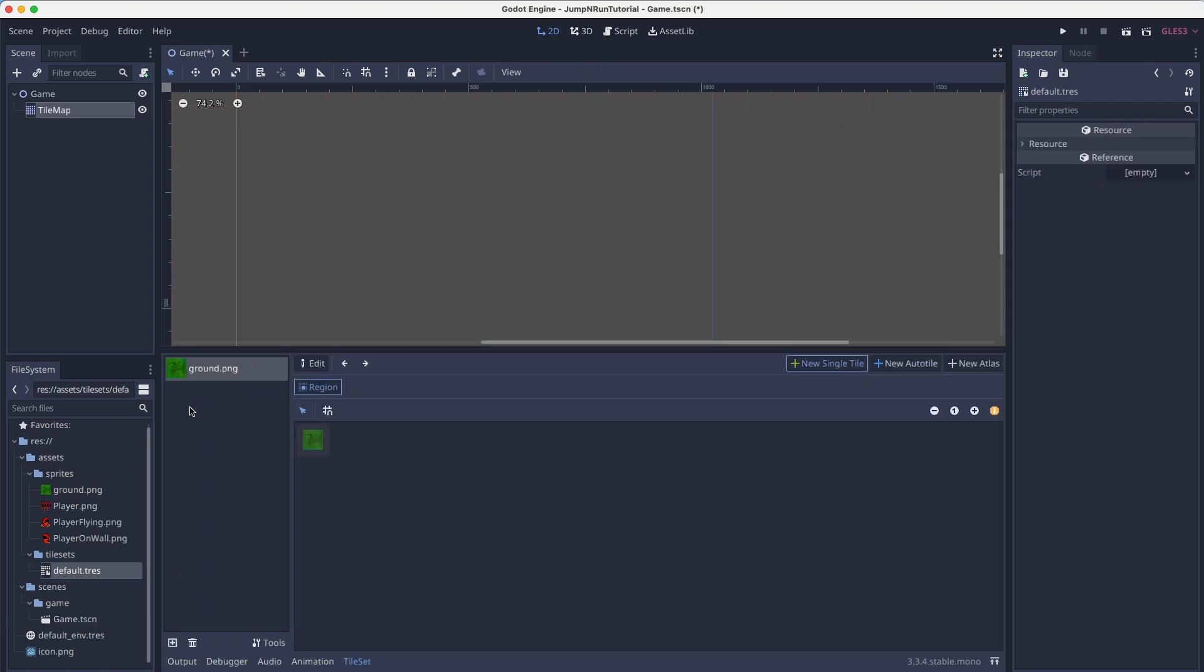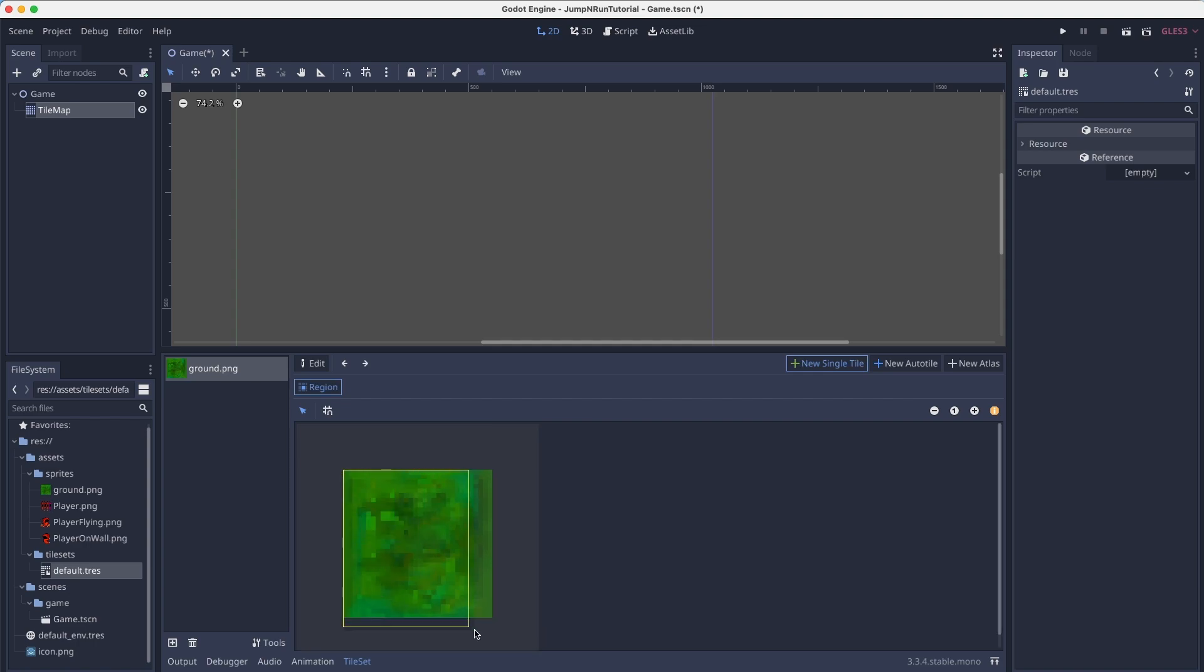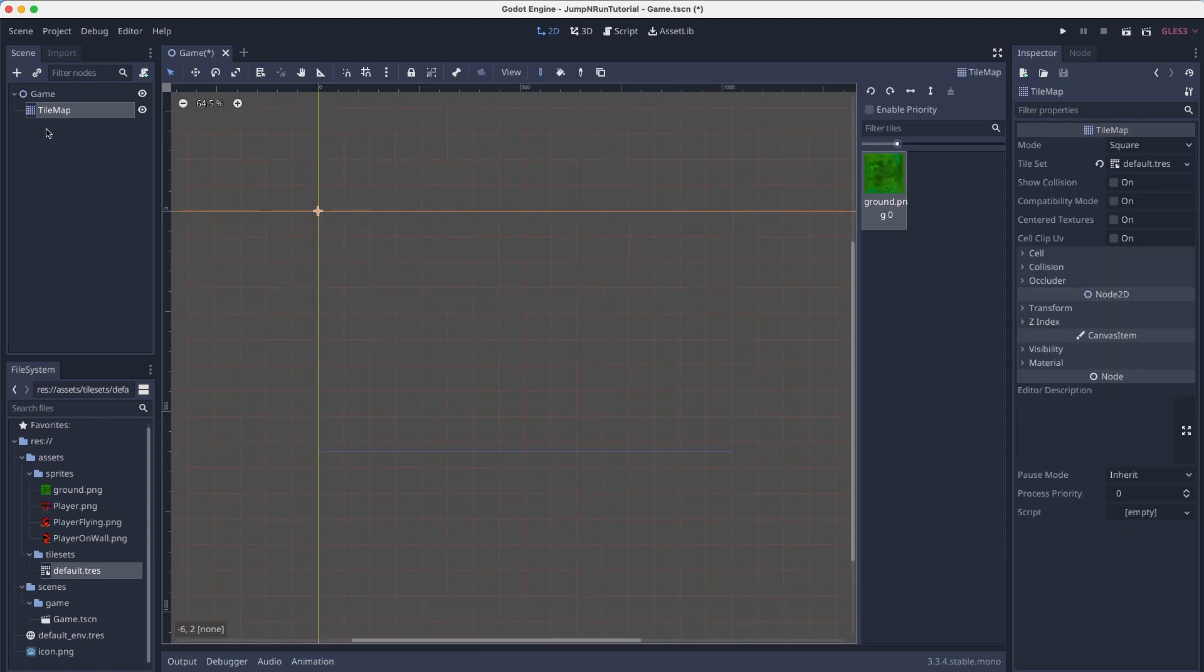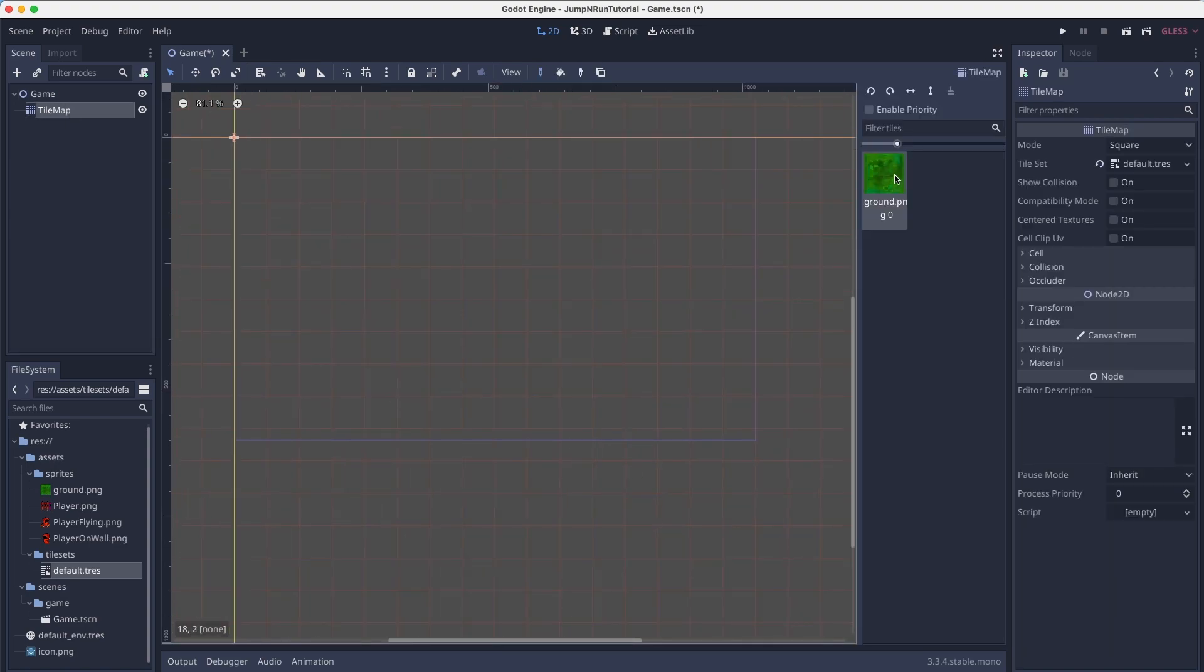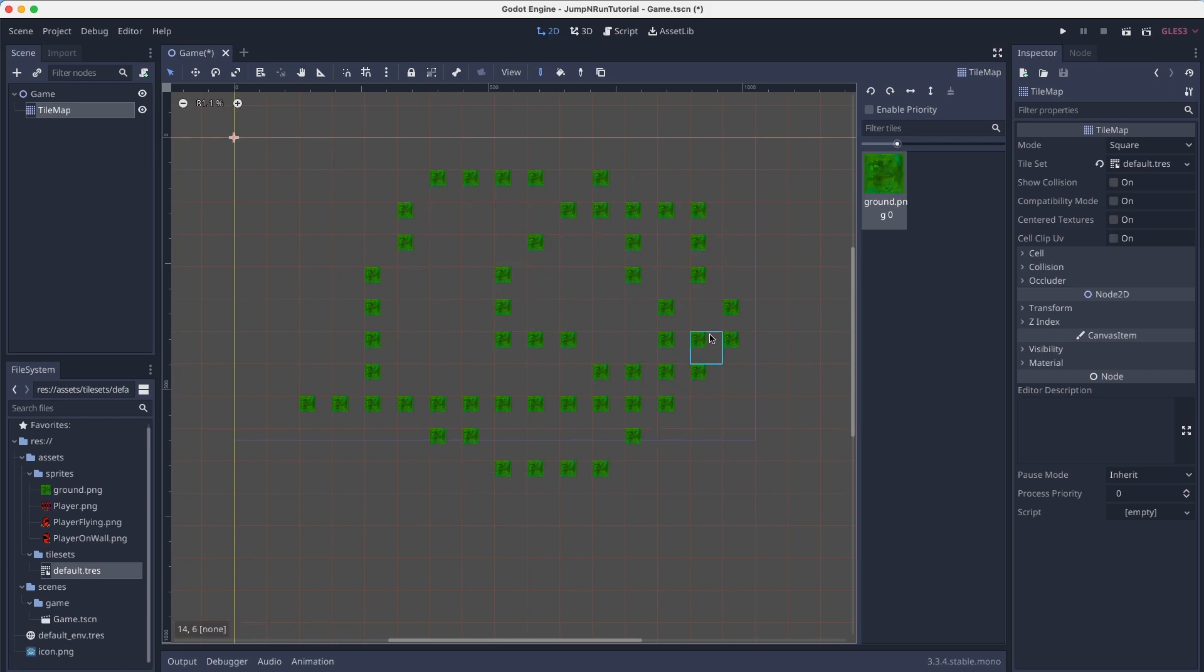We will simply create a new single tile. Zoom a little in and mark this tile like this. And when we hit on the tile map again, we now see we can now select these and drag them around like this.